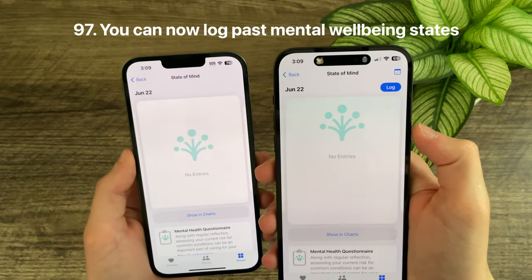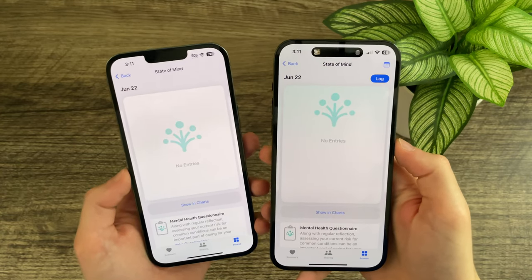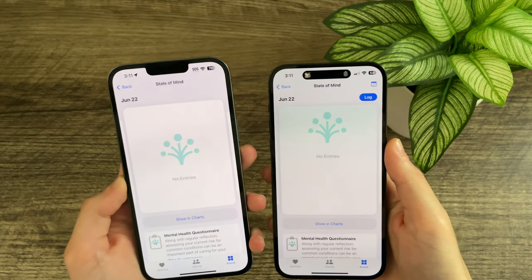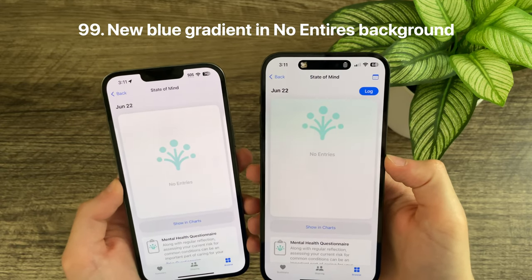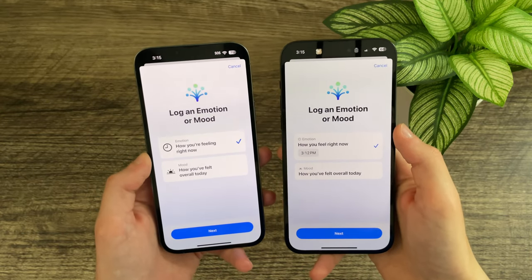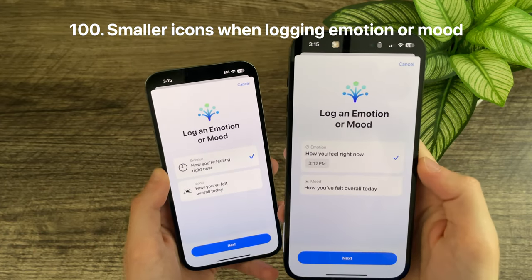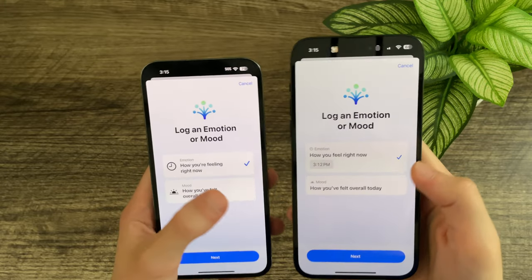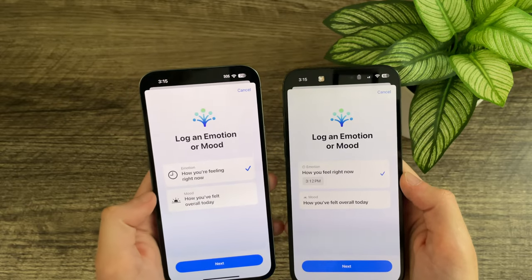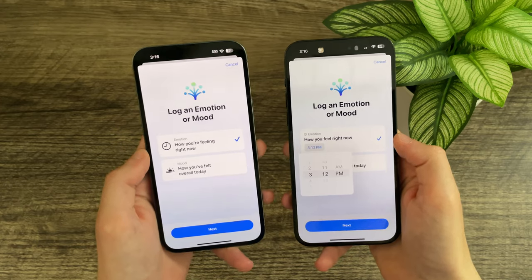You can now log mental wellbeing in the past, which was not previously possible. When there are no state of mind entries, the 'No Entries' text and icon now appear toward the top rather than center, and there is a slight blue gradient on the background. When logging an emotion or mood, the icons are now smaller and gray, the check mark is smaller and less bold, and you can now choose a specific time when logging an emotion.